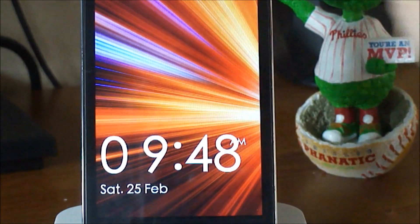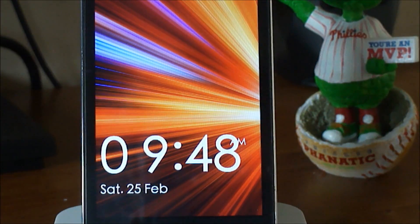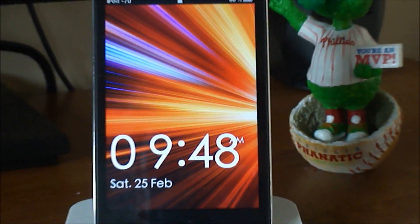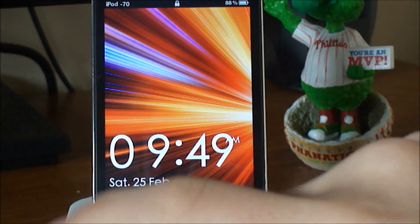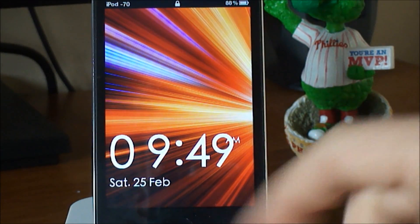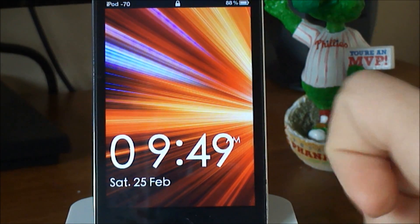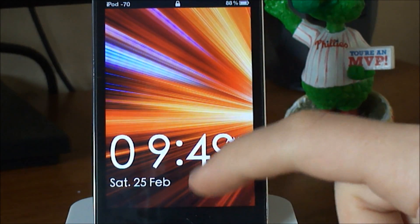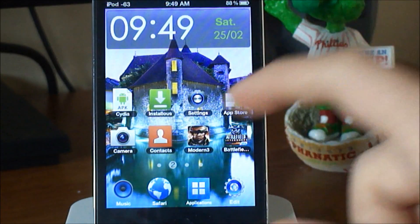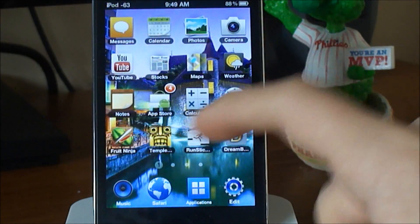I want to show you the lock screen for a second. So right here we got the lock screen. It is beautiful — fully moving clock and calendar. And just swipe to get in.